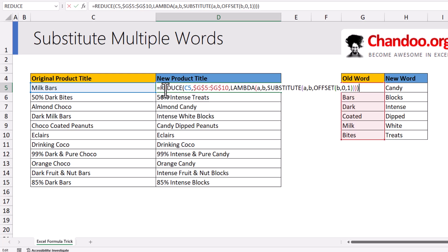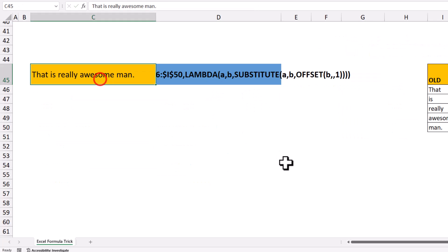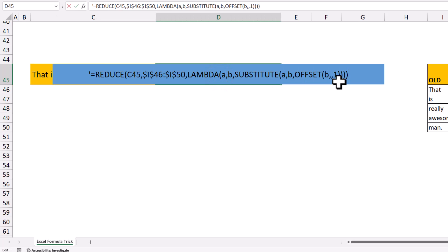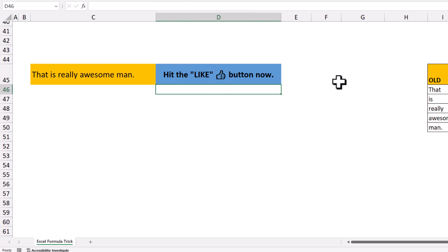Go ahead and study this formula — it is available in the video description as well as in the sample workbook. Now you might say that is really awesome, and I agree with you. So I've got a treat for you — hit the like button now.